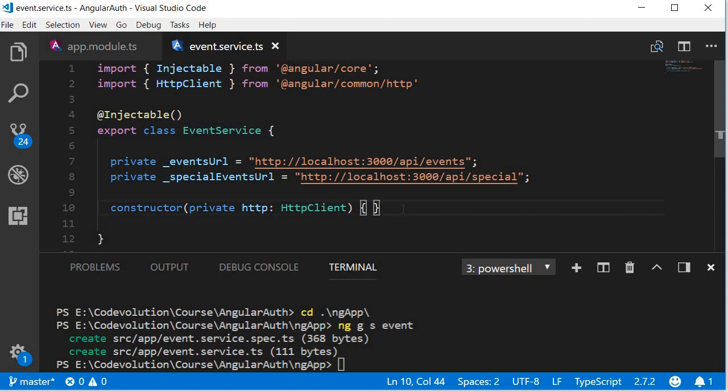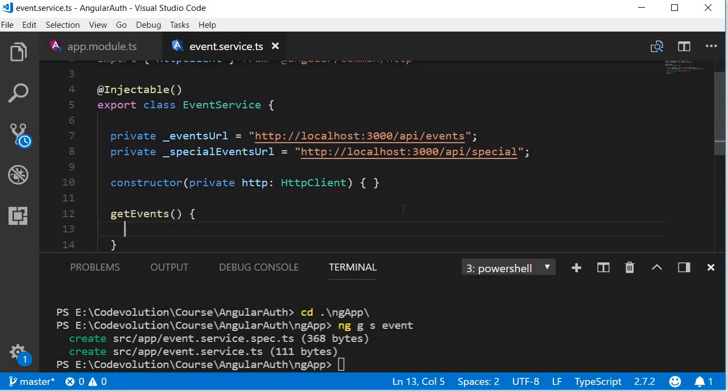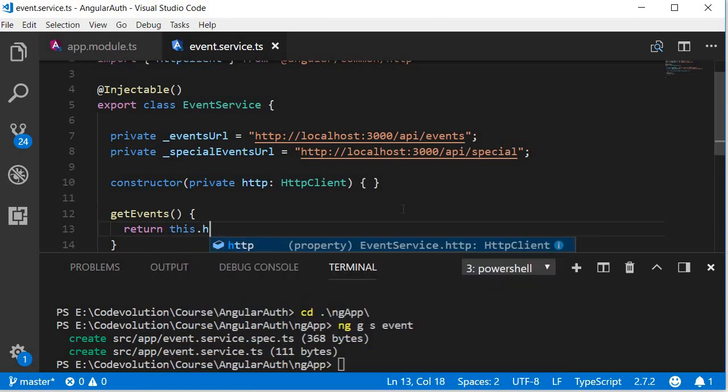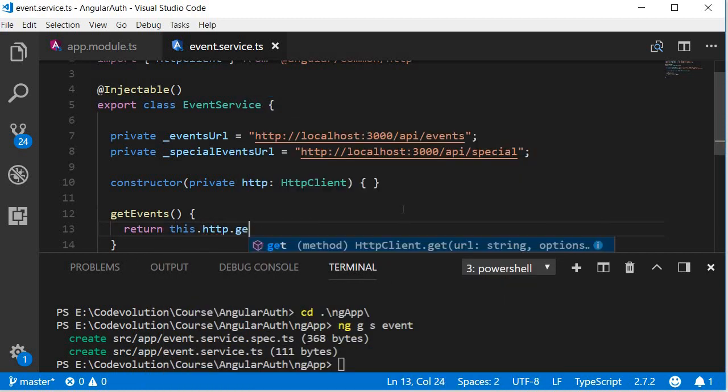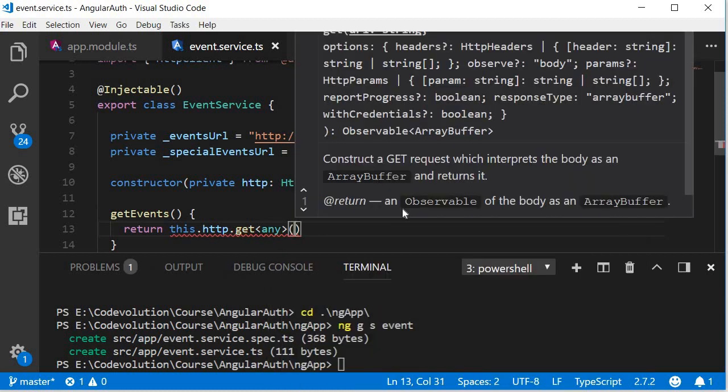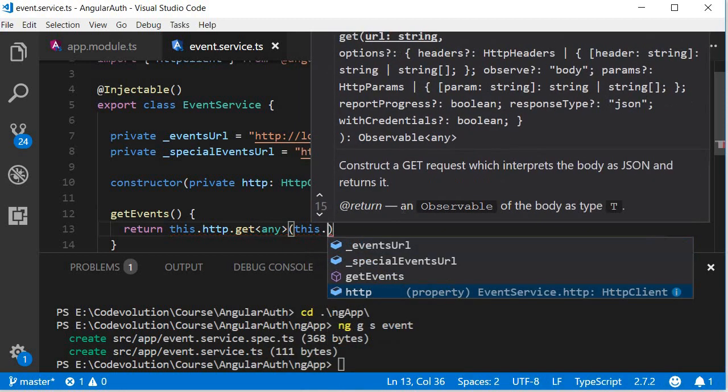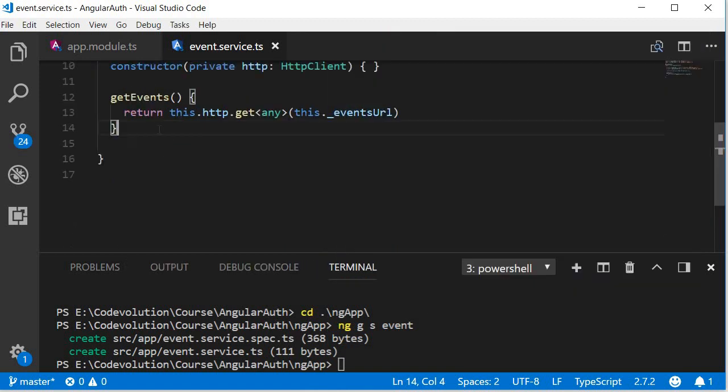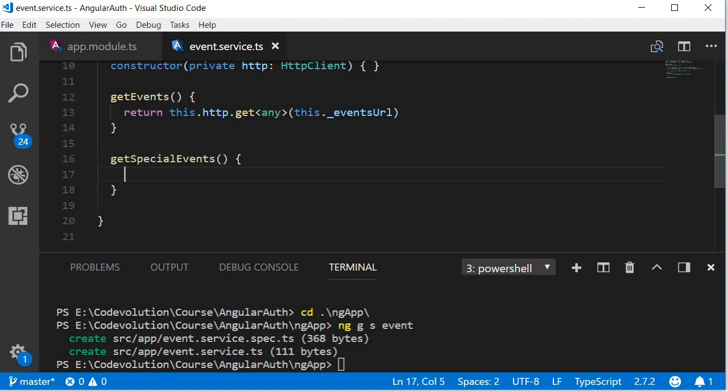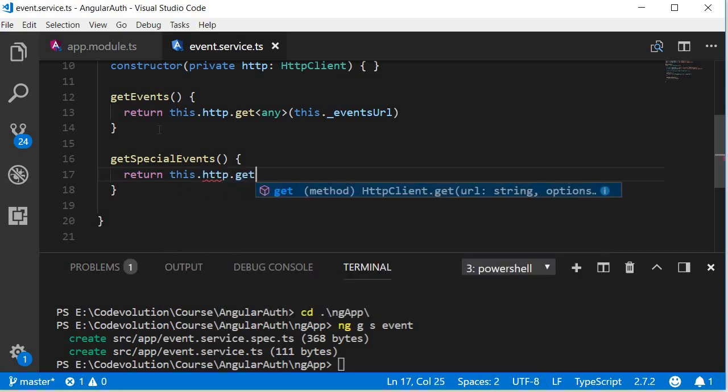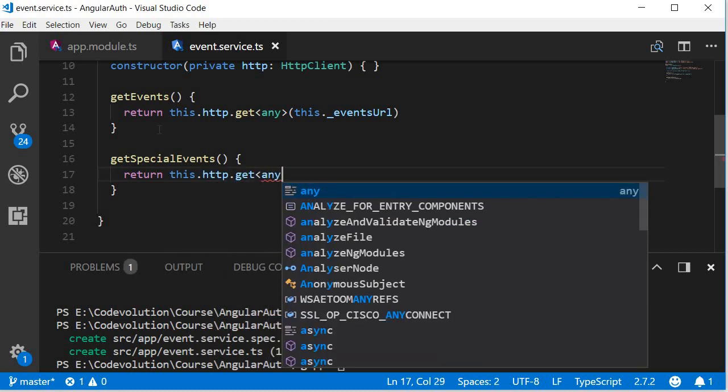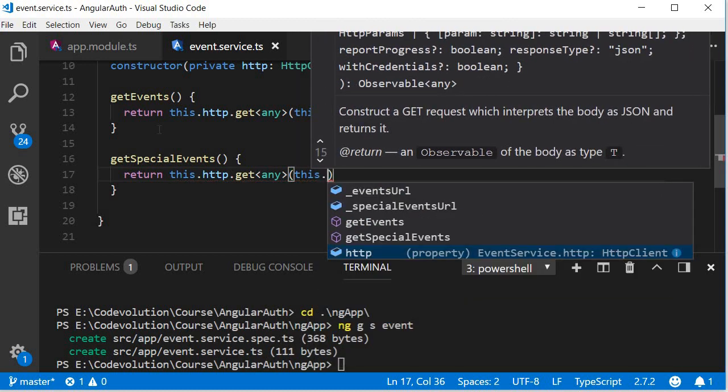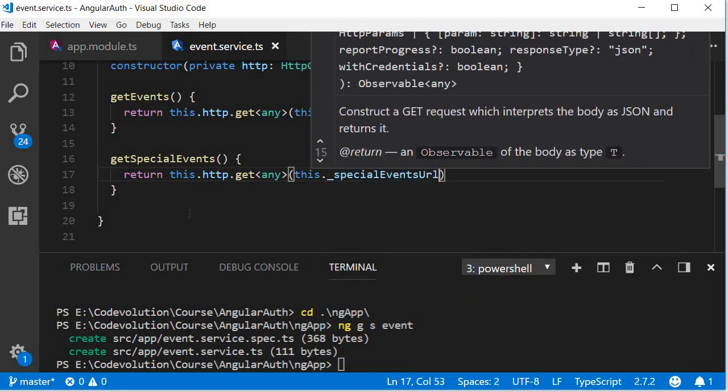Finally, let's define the methods to make the HTTP GET requests. So the first method is going to be get events, and within the body we are going to return this dot HTTP dot get of type any, and the argument is the URL this dot underscore events URL. Similarly, the second method get special events, and then within the body return this dot HTTP dot get of type any, and then the argument is going to be this dot underscore special events URL.